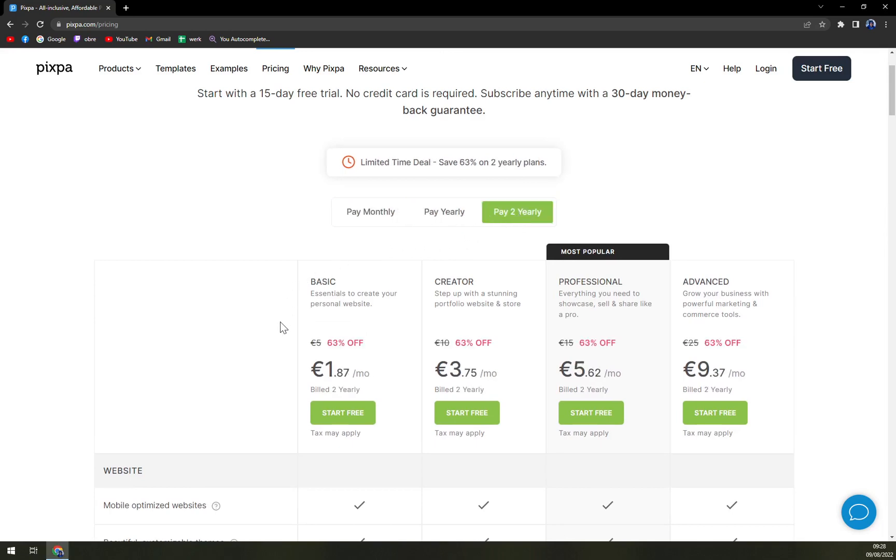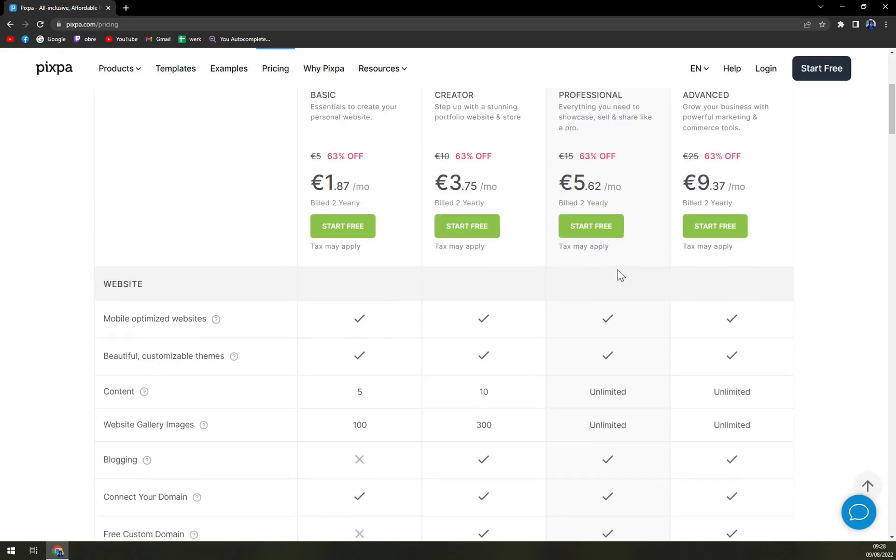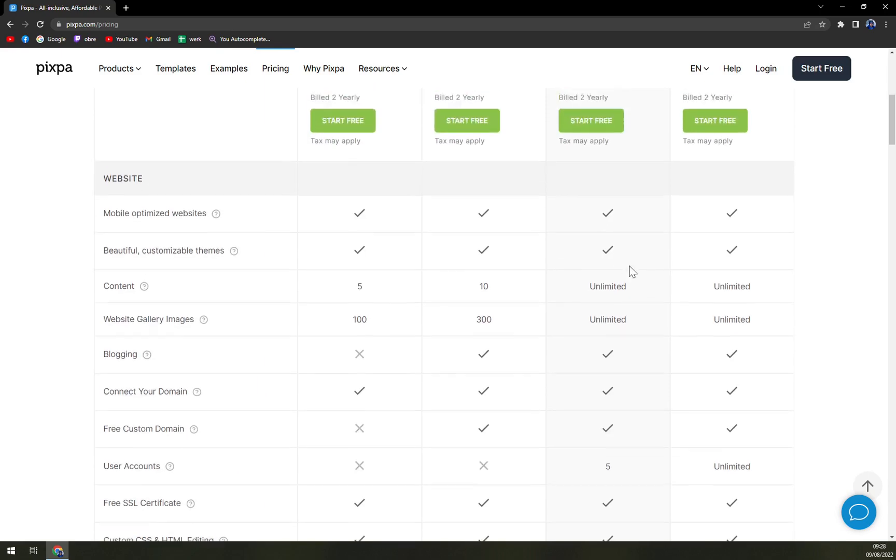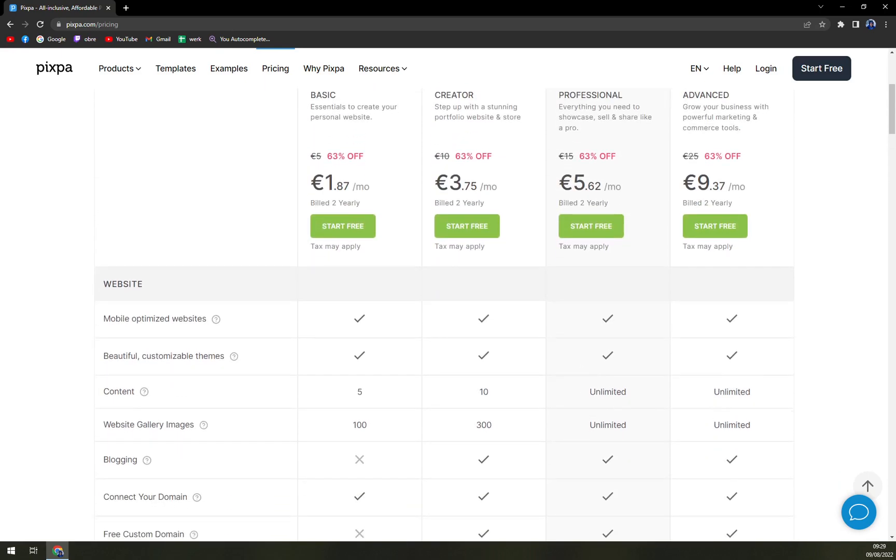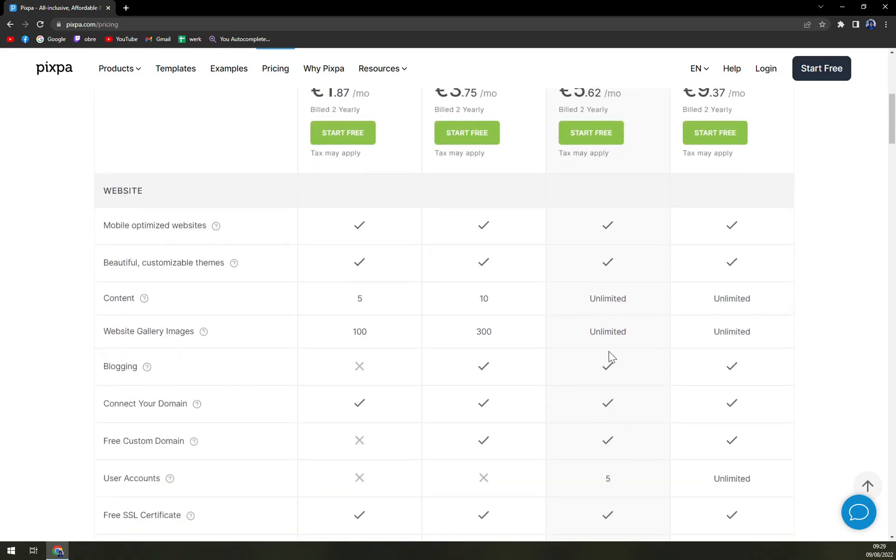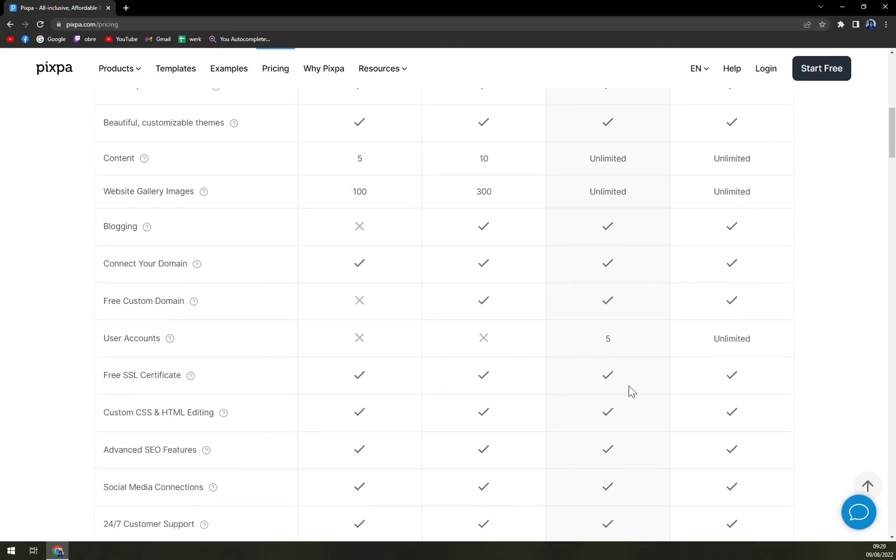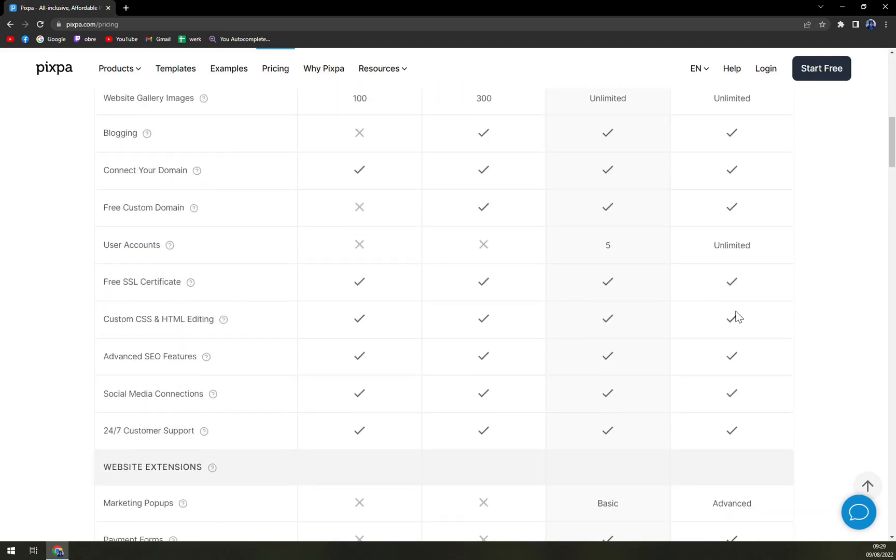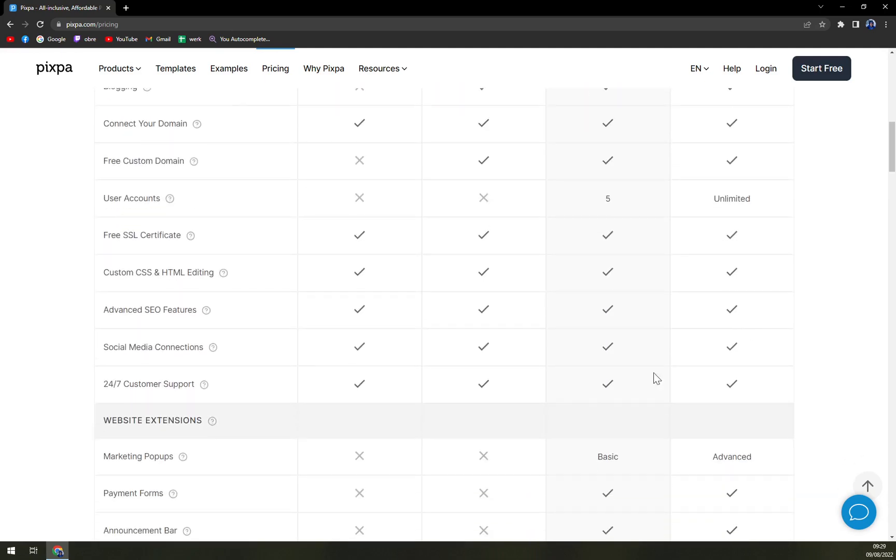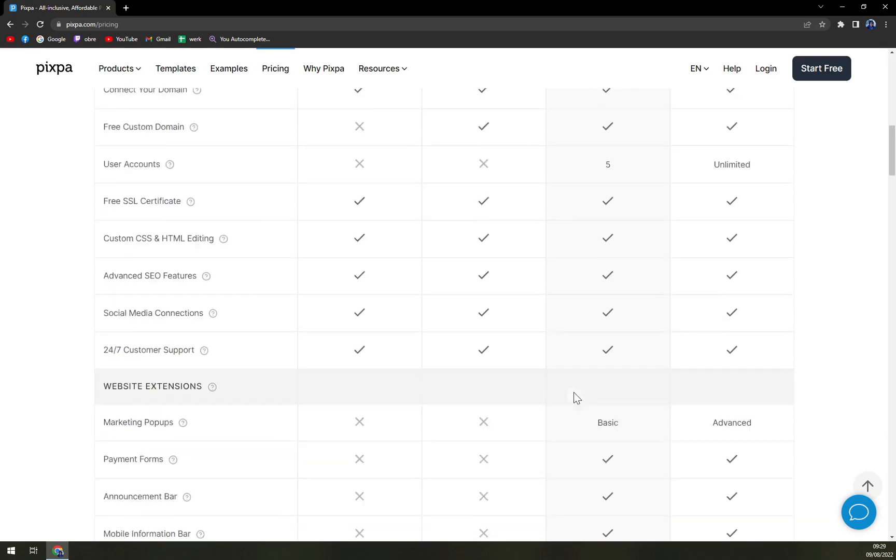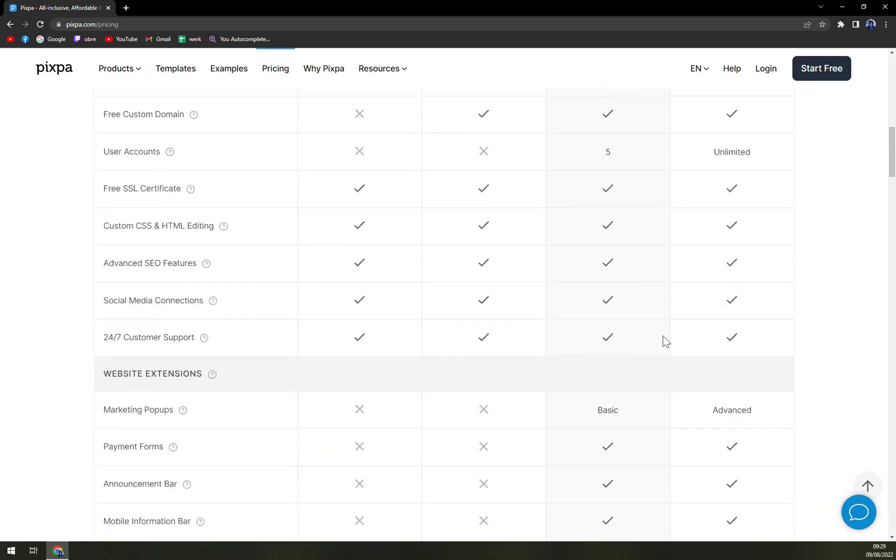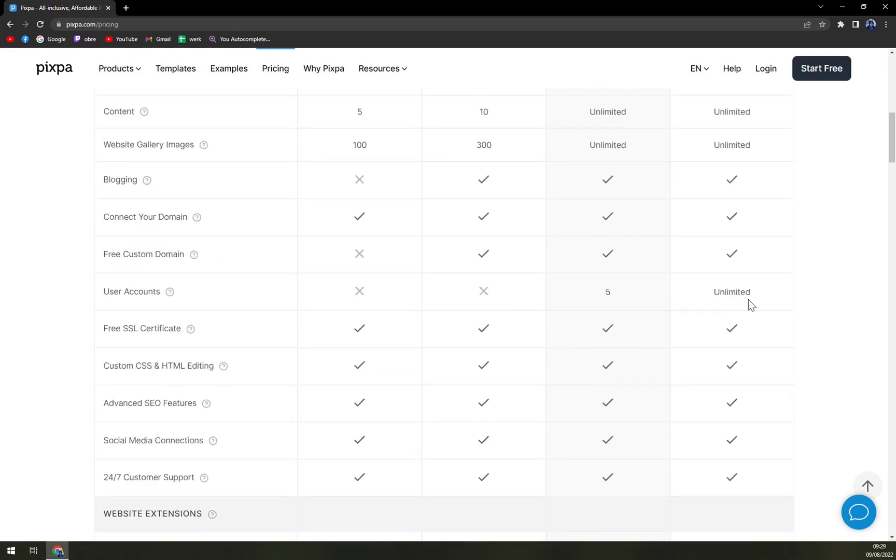They are offering four bundles, which is basic, creator, professional, and advanced. The professional one, as they proclaim, is the most popular. Let's see why. First of all, you have unlimited content, unlimited website gallery images. Five user accounts with professional, and at advanced you have unlimited, but other than that, it's completely almost the same.